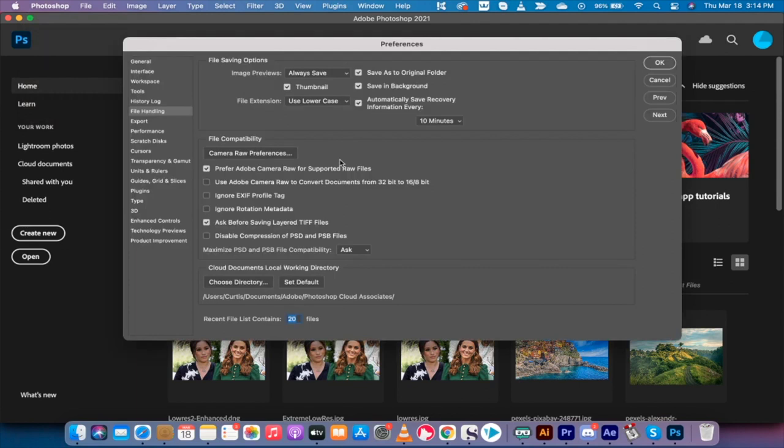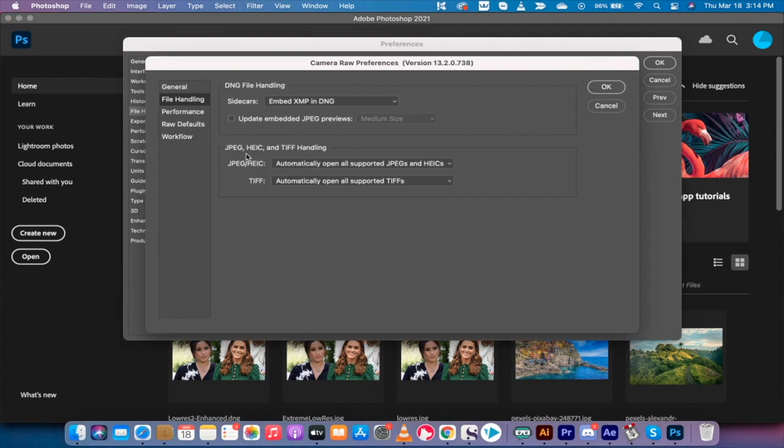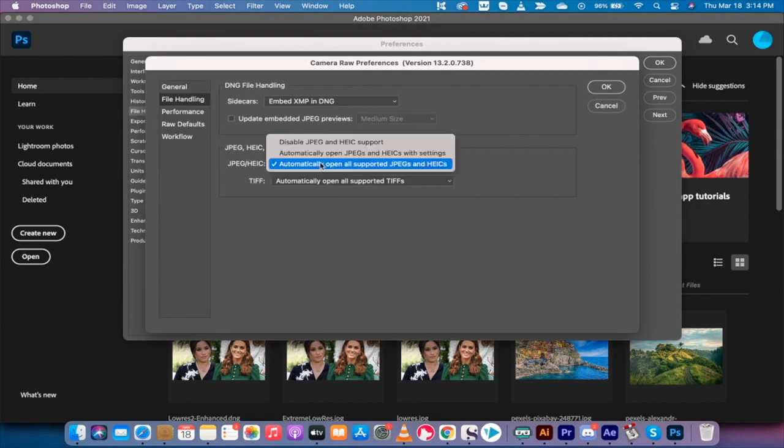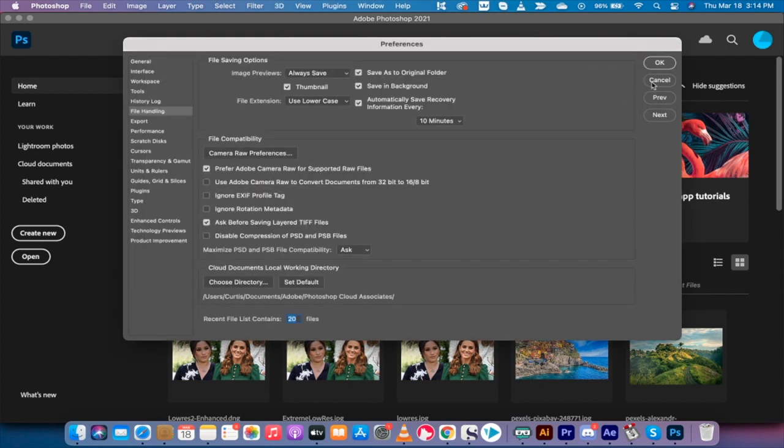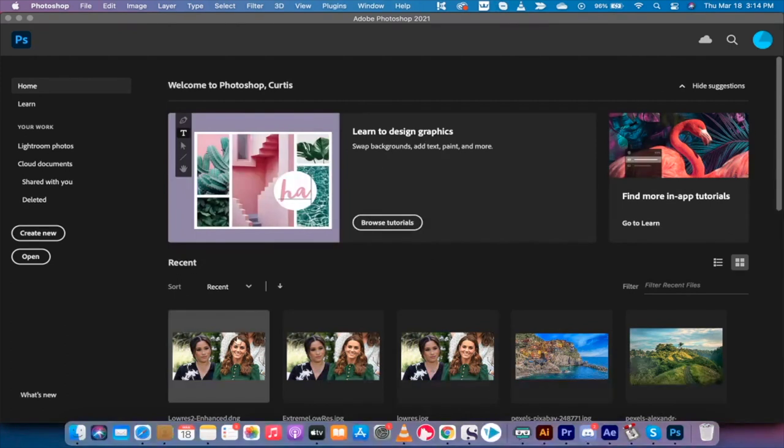Left click on file handling, left click on Camera Raw preferences, and then down here under file handling again, they repeated themselves, you want to make sure that automatically open all supported JPEGs and HEIC. So that's how you make it so that Camera Raw opens the image.